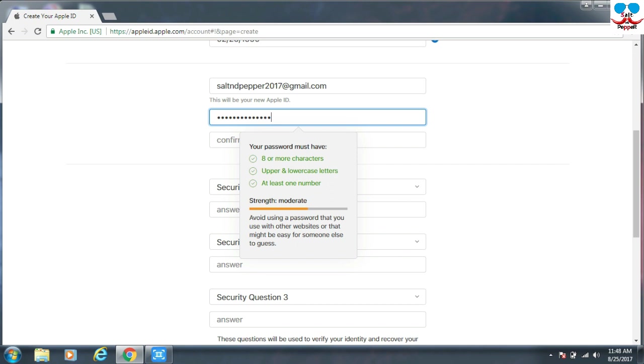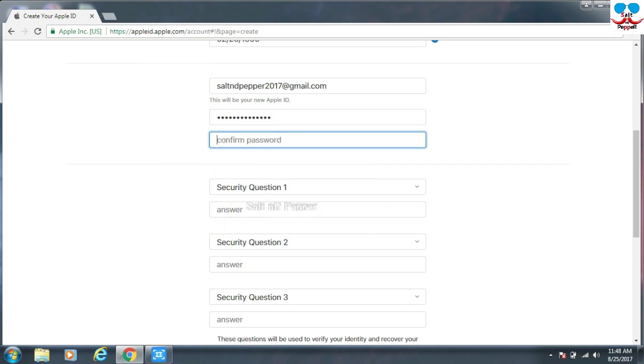See, I've given everything. It's showing as green. If you miss anything it will show as red. Give the same password for the confirmation.